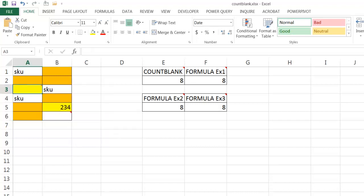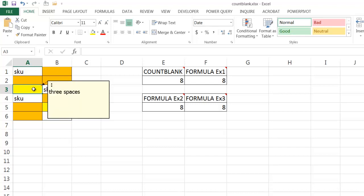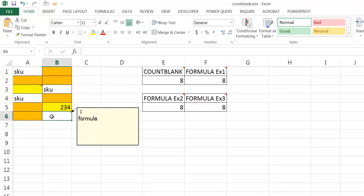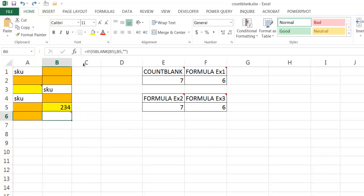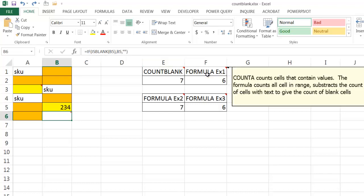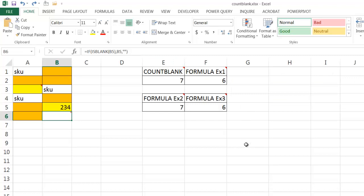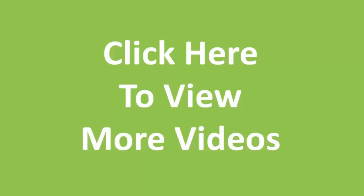So those are the different ways that we can use to count blanks within a cell range. You just need to remember that in certain instances where you have spaces or you have formulas, those are going to get counted depending on which particular formulas you use. So I hope that helps. Thanks for watching. We'll see you next time.